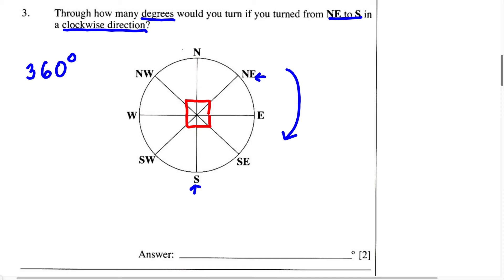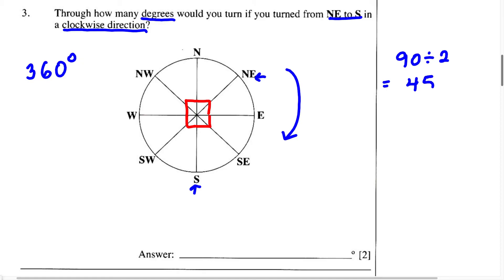Now that we have this established, we know between north and east it's 90 degrees. Therefore, to find the angle between the four main points, all we're going to do is say 90 divided by 2, which gives us 45. And because we're dealing with degrees, we write 45 degrees. Therefore, between northeast and east we have 45 degrees.